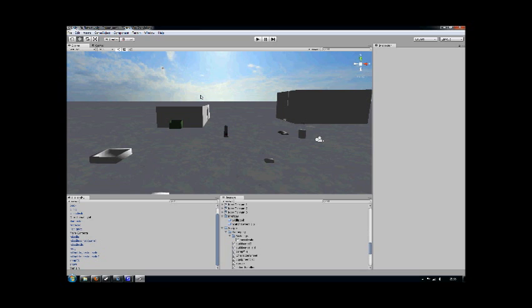I toyed with a lot of different programs to get the ones that I use now which are GIMP for my texture editing, then I use Blender for my 3D modelling, and Unity as my actual engine.